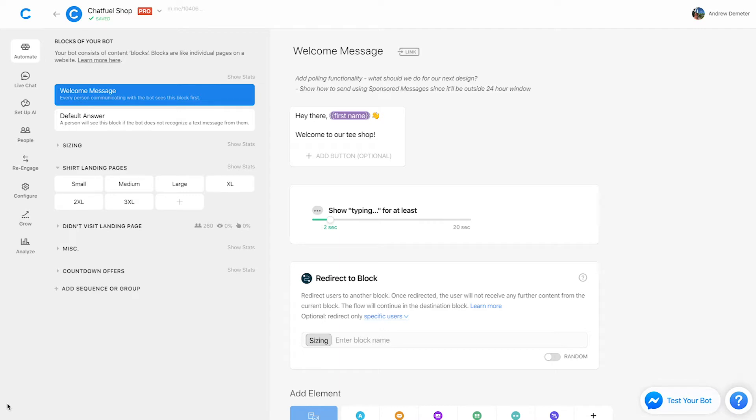inline stats. This is a new feature in Chatfuel that allows you to measure the performance of specific blocks in your bot and allows you, more importantly, to see where bottlenecks are in your sales funnel so you can make informed decisions and take actions accordingly to optimize your conversion rates, boost sales, all that good stuff.